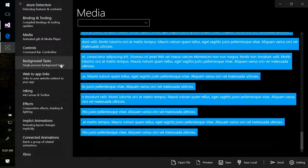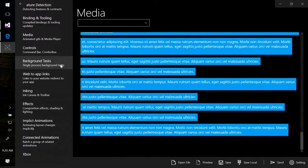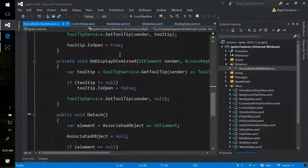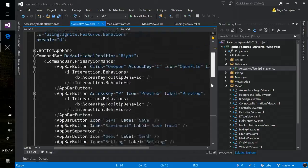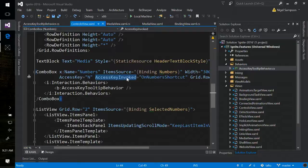You can do whatever you want here in terms of UI to highlight what things should be done. There is also an AccessKeyInvoked event on the combo box. So if you want to do something special that's not the default behavior for that control, just attach yourself to the AccessKeyInvoked event.